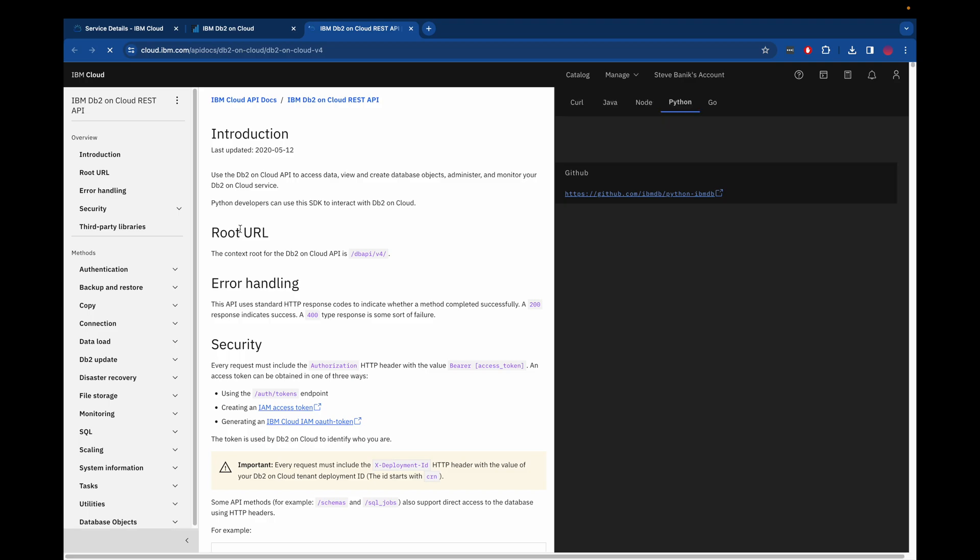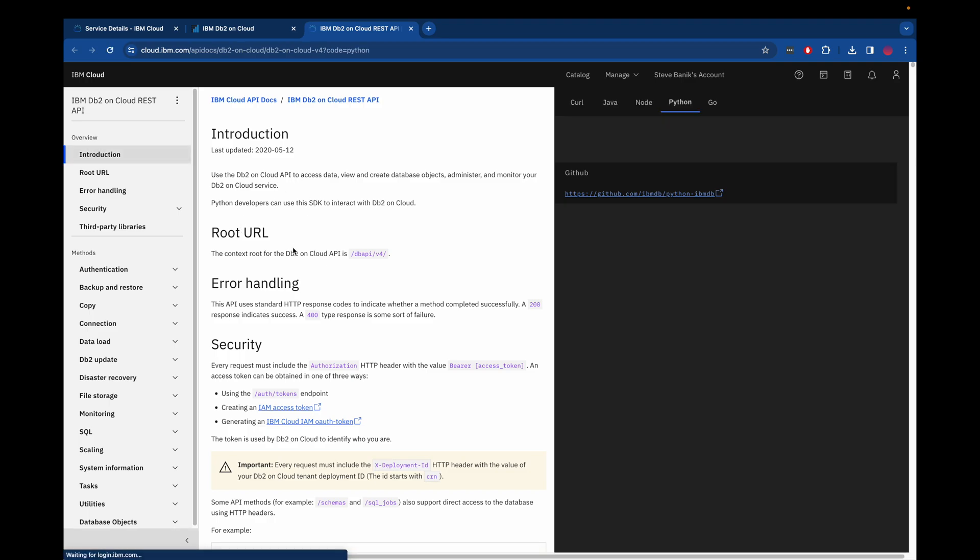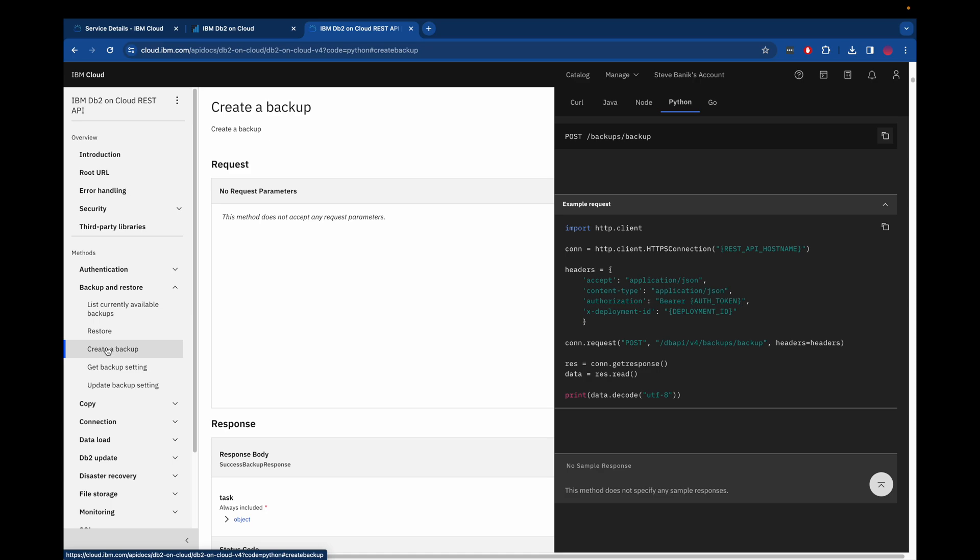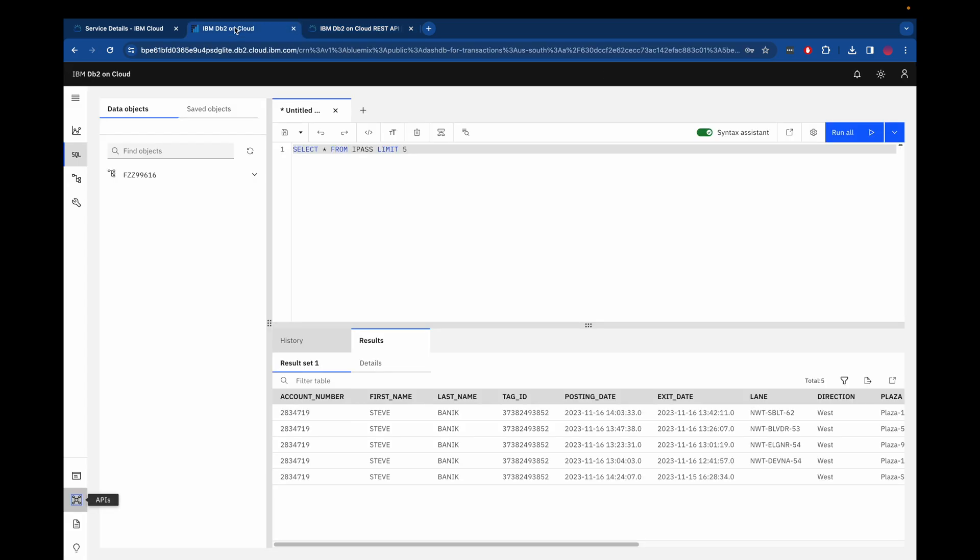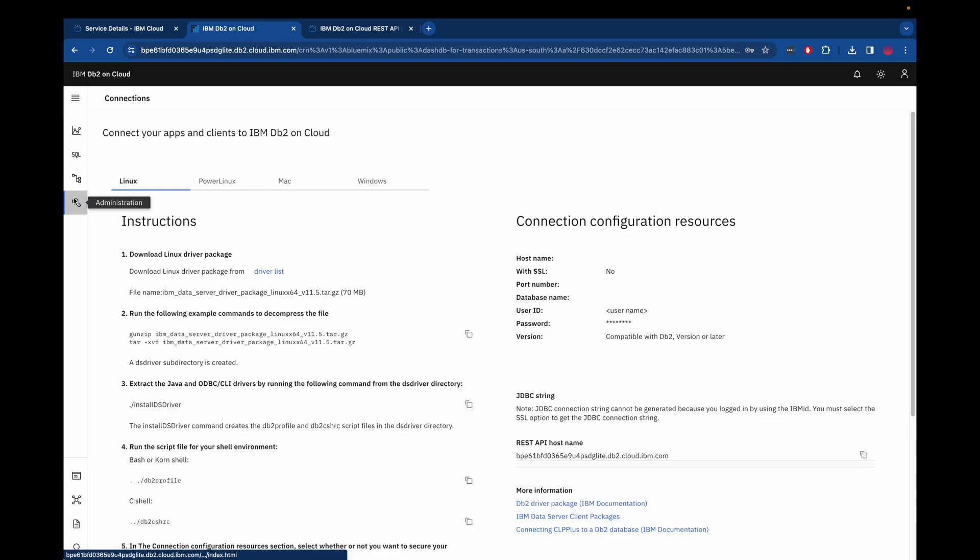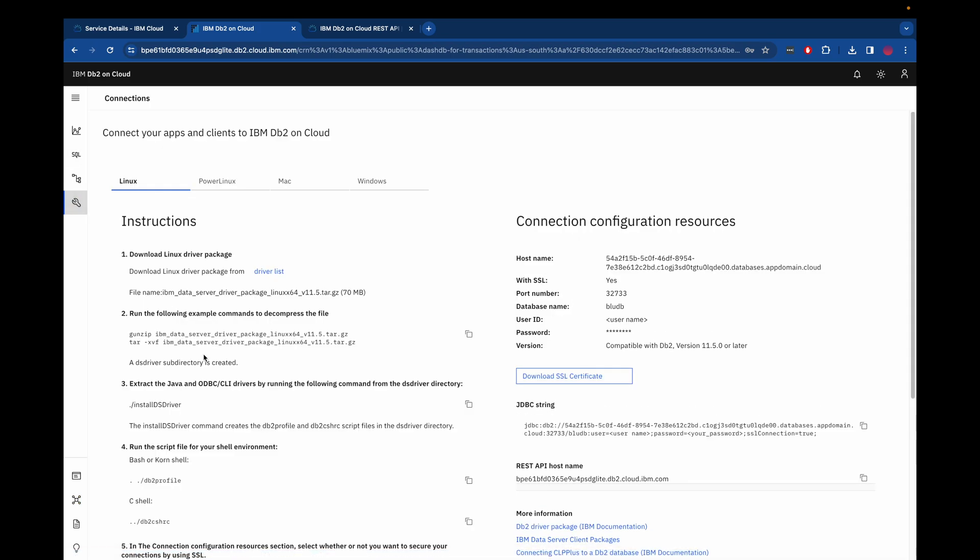There's also a robust API for this that I recommend using. So for example, if you wanted to back up the database, you could use the post method on the IBM DB2 on cloud REST API, and this is the Python code on the right hand side where you supply the API hostname and auth token and deployment ID and then post to the URL.